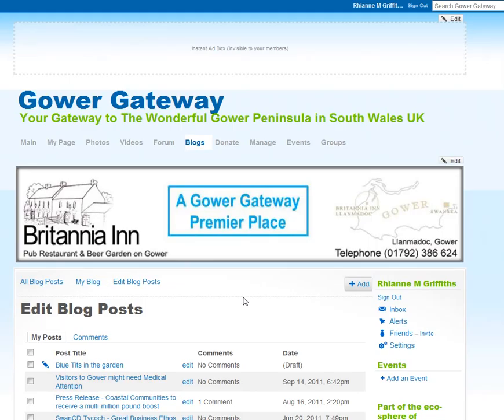And here are your blogs, your blog posts. So these are all my blog posts, and the latest one has this pencil icon next to it, indicating that it's a draft.